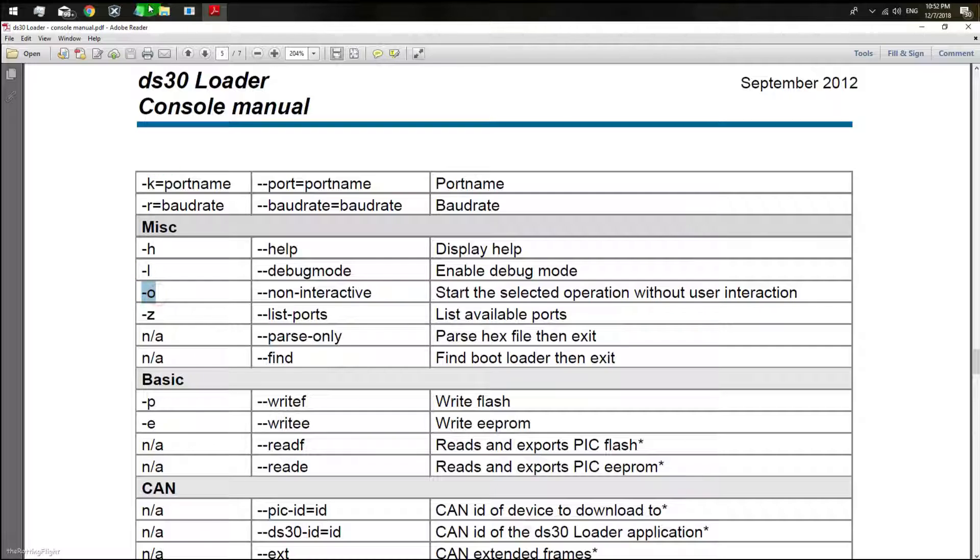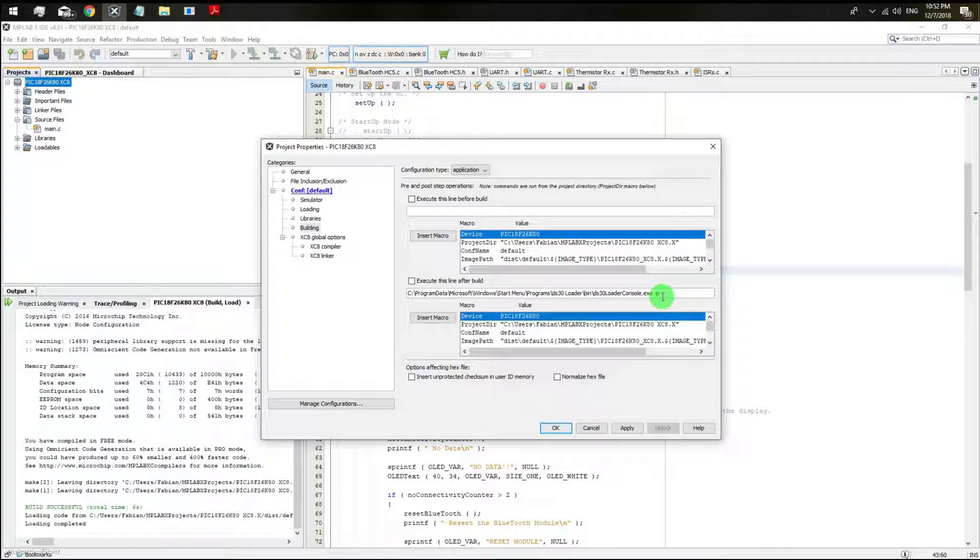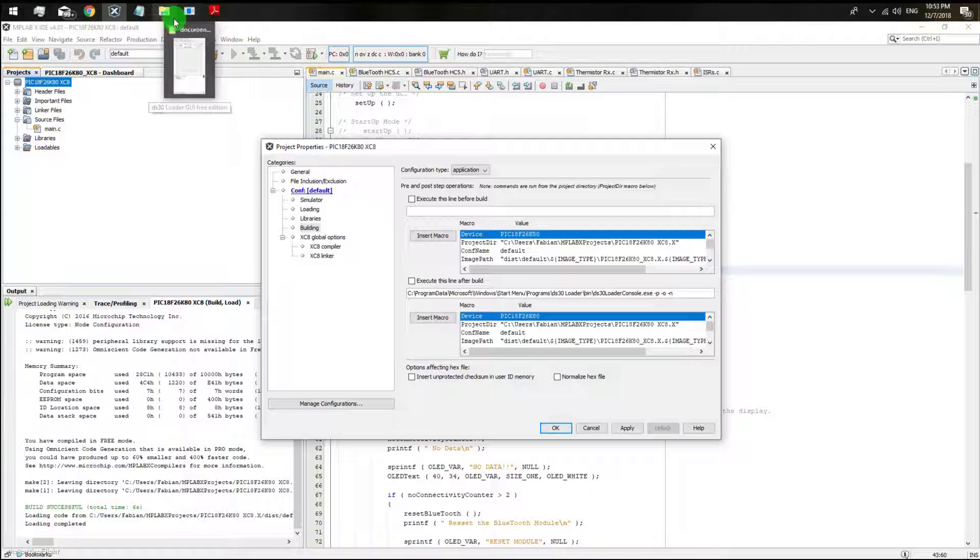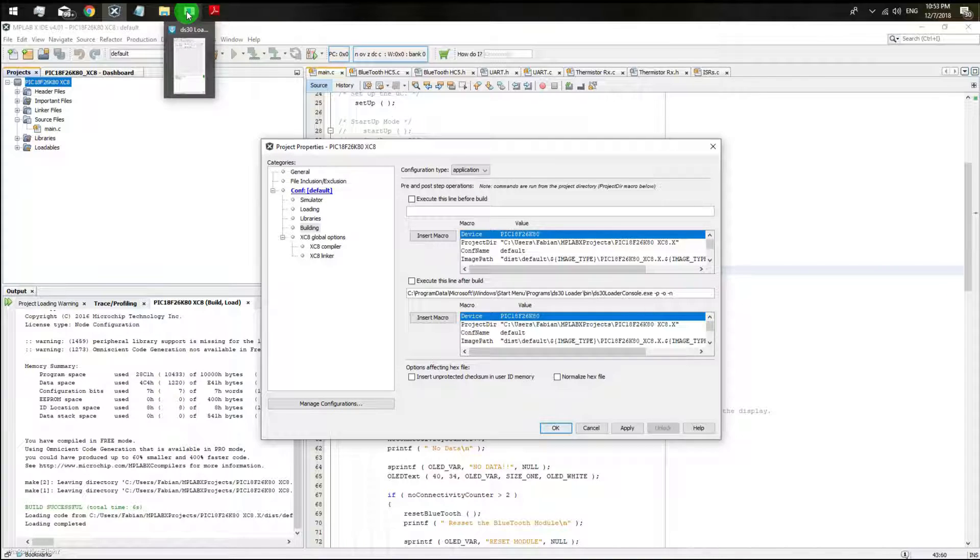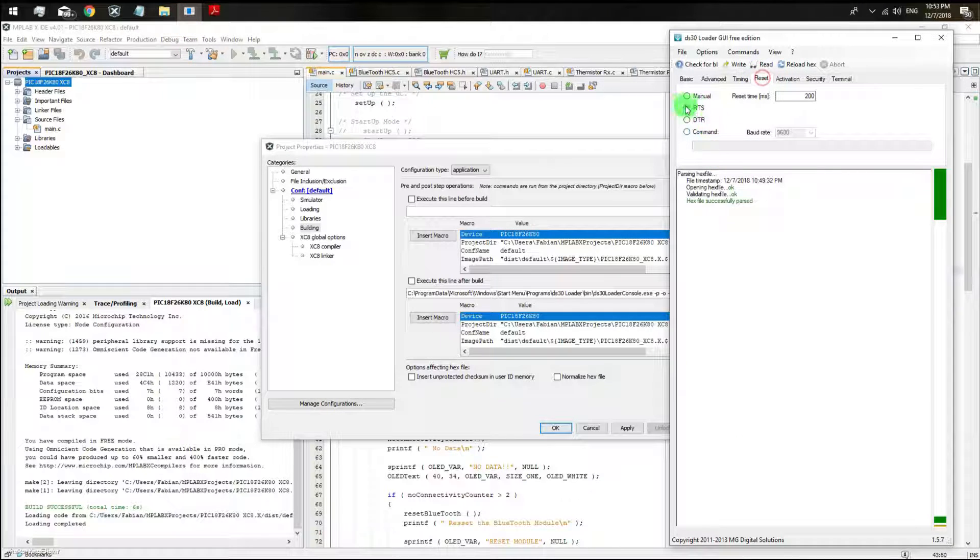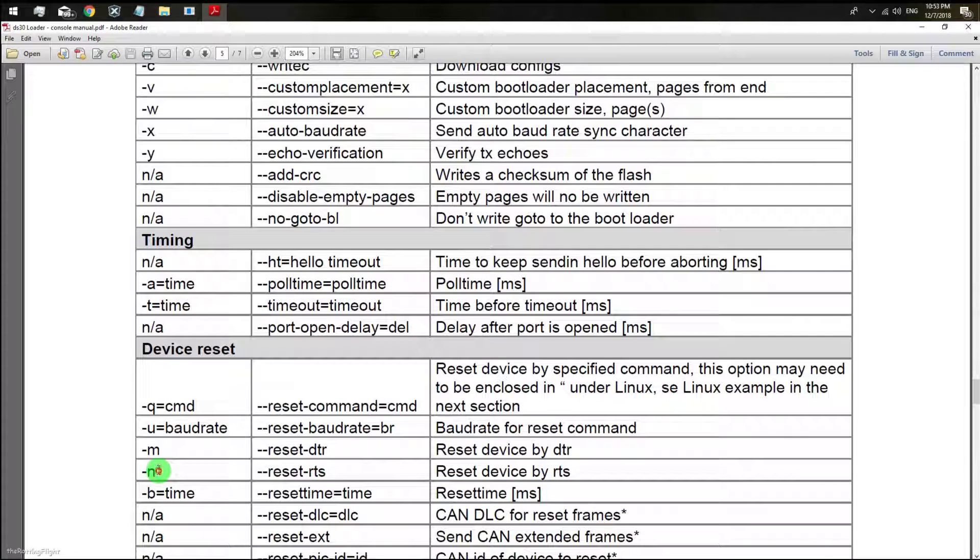Then I'm going to use the O option which stands for no interaction from the user. Then I'm going to use my reset, which in my case is the RTS pin from my TTL to USB converter.